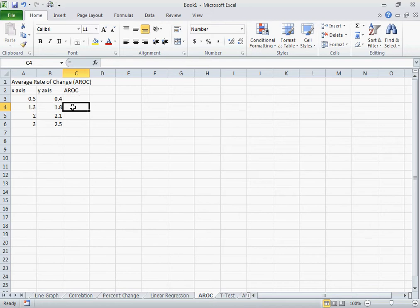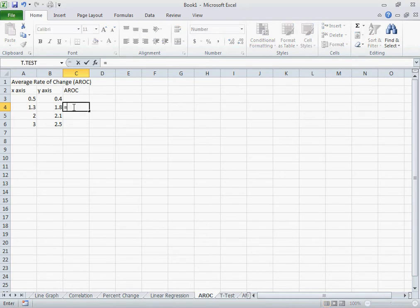So I'm actually going to come down to this second box under the average rate of change column. I'm going to enter in the equal sign.